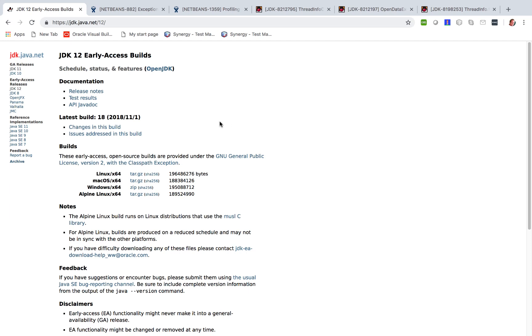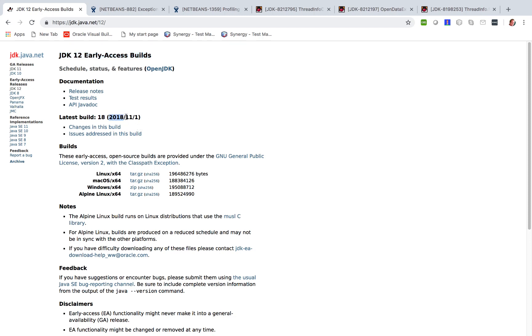Hi there. In this quick screencast I want to talk about why especially NetBeans users should be interested in JDK 12 Early Access Build, in other words JDK 12 EA Build 18, specifically this one which was released today.